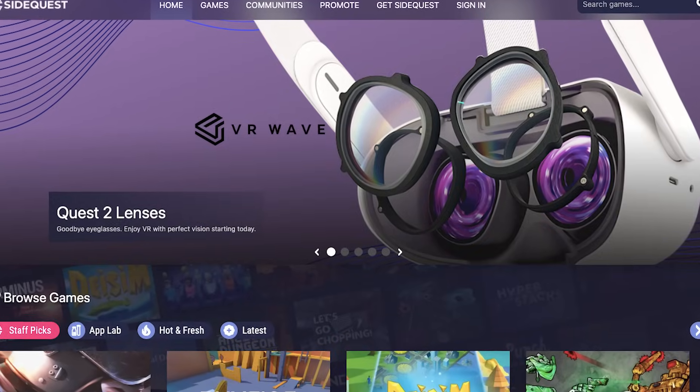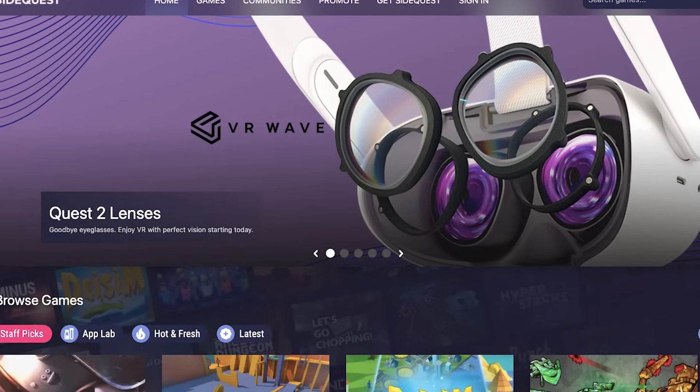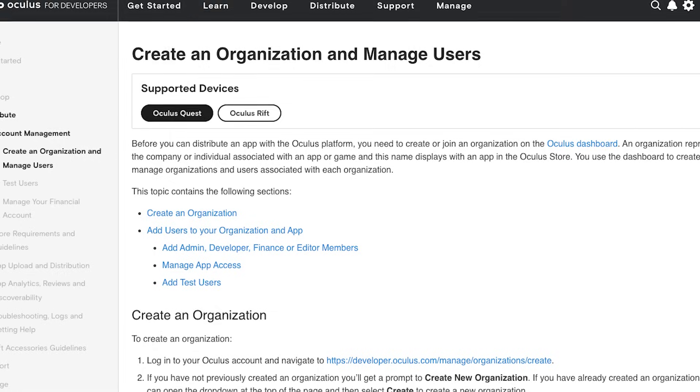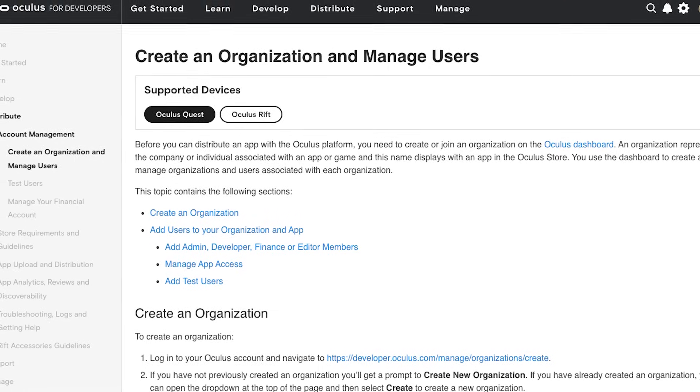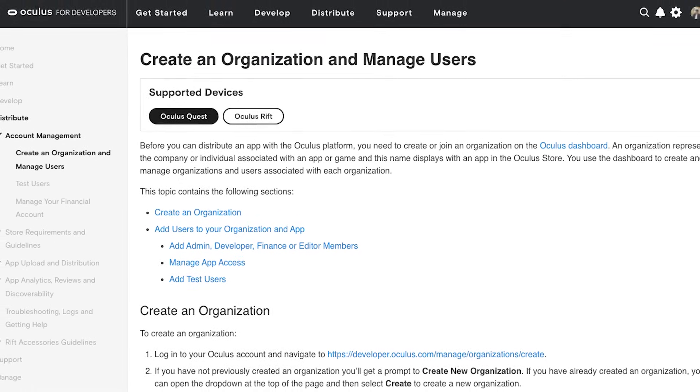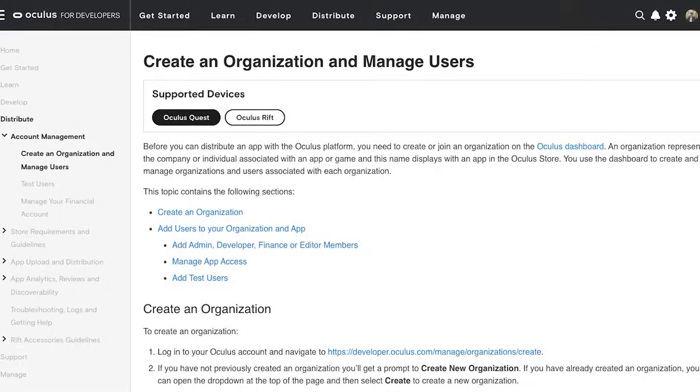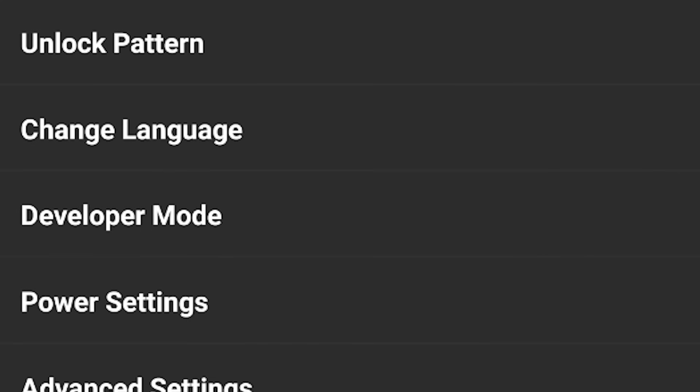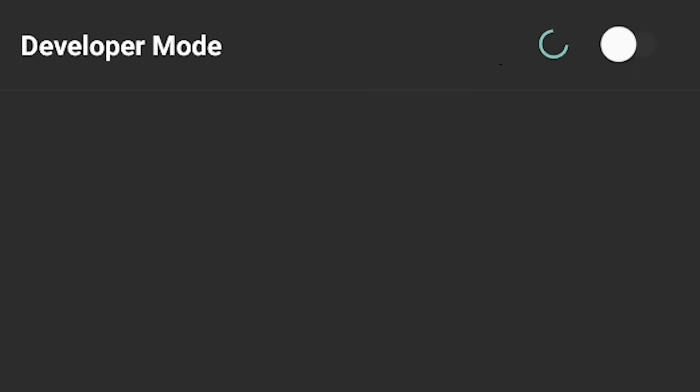First, head to your computer and download an app called SideQuest. You will need to set your account to developer mode in order to operate this software. Thankfully this is a simple and pain-free process. Just head to developer.oculus.com and sign in to your Oculus profile to establish a free developer account. From there it's just a matter of turning on developer mode in your Oculus app.